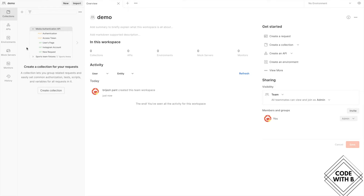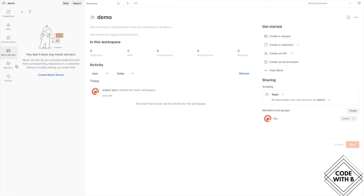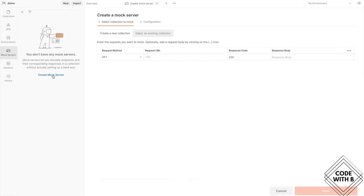Before we create the collection, let's look at mock servers. If you click on mock server, it gives you an option to create a mock server. While creating one, you get two options: create a new collection, or select an existing collection. If you already have a collection, you can select it to link it with the mock server. If you don't have one, you can create a collection directly from the mock server setup.